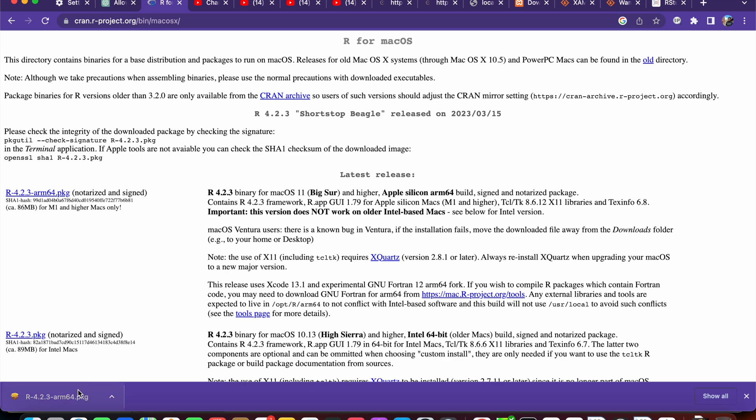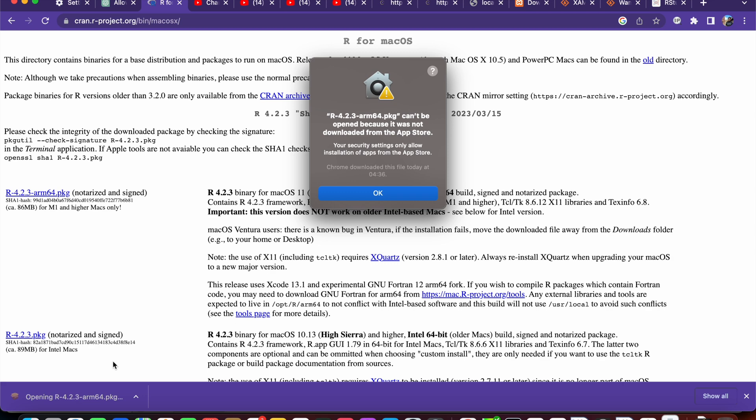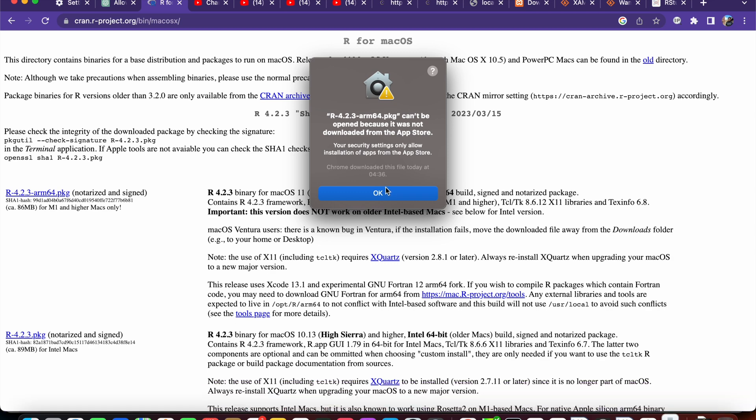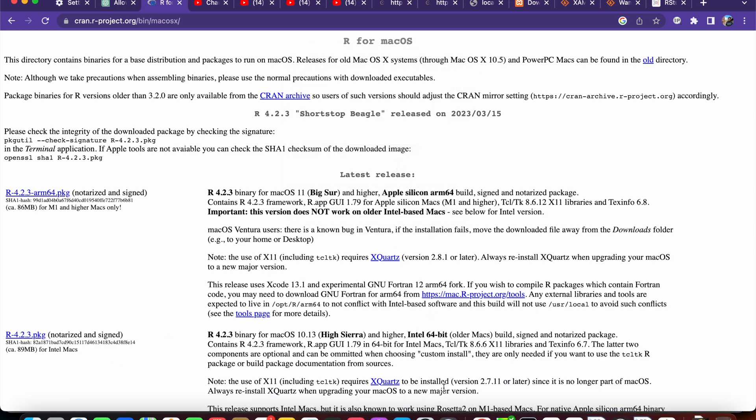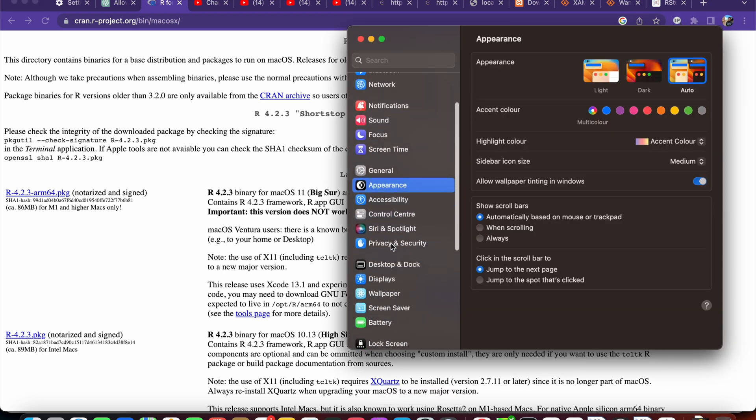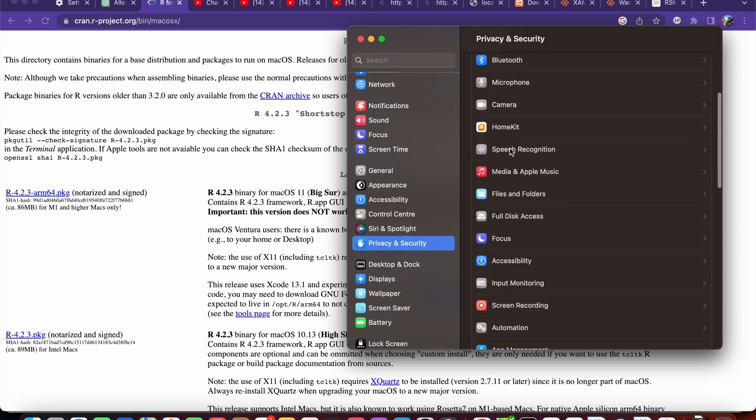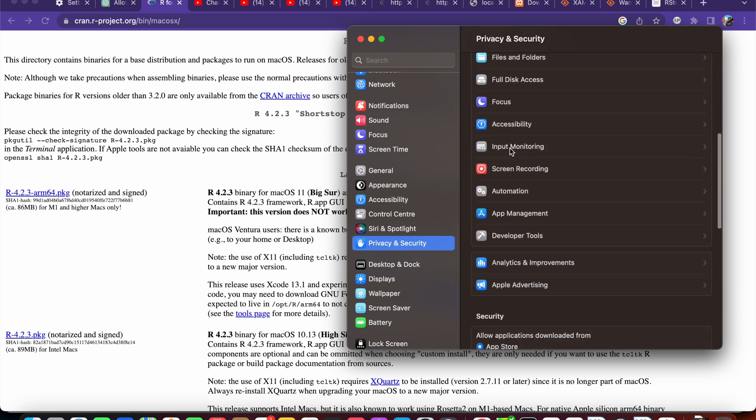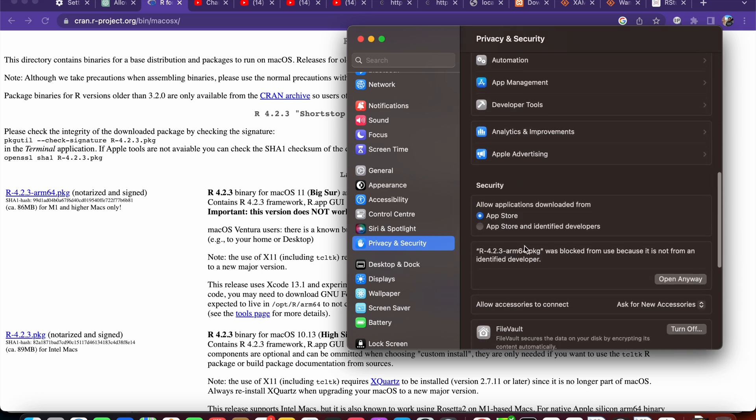Now we have to run the downloaded installation file. Yeah, it shows some security settings things. How we can fix that? Go to Settings, and then here we will see Privacy and Security. Here we have to click this open anyway in the security section.